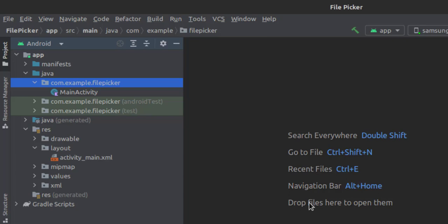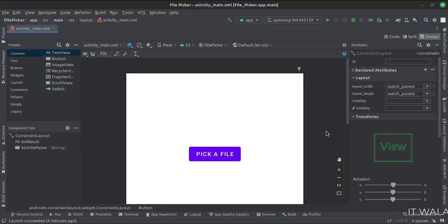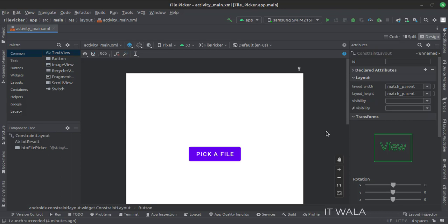Let's see the UI. In the activity_main.xml file, we have a button 'pick a file' and a text view that shows the result.